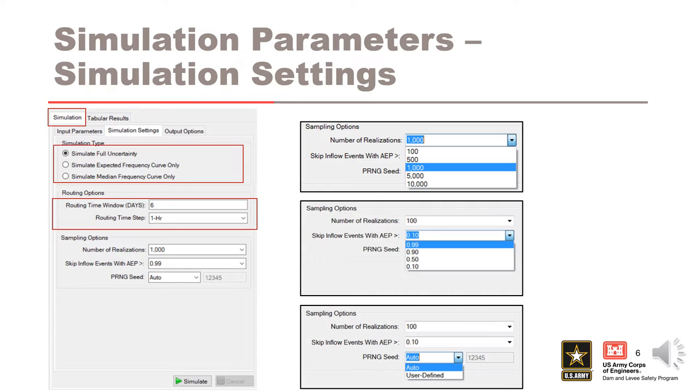This selection will affect simulation run times, as a 15 minute time step will take approximately 4 times longer than a 1 hour time step simulation. The time step needs to be small enough to capture the rising limb of the inflow hydrograph.